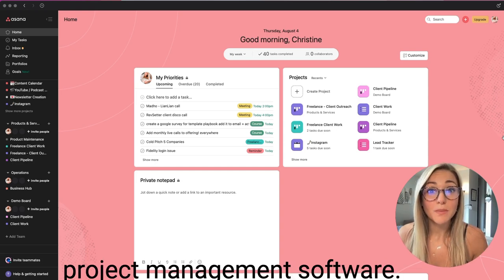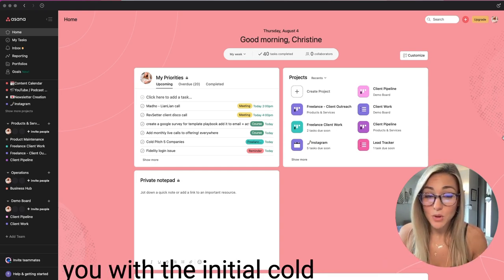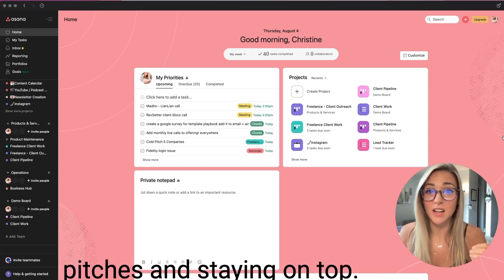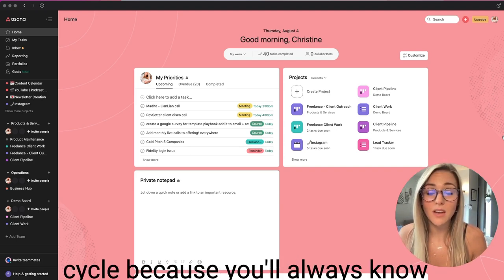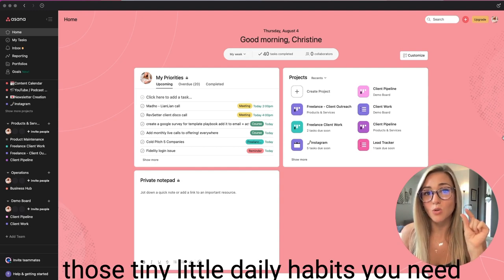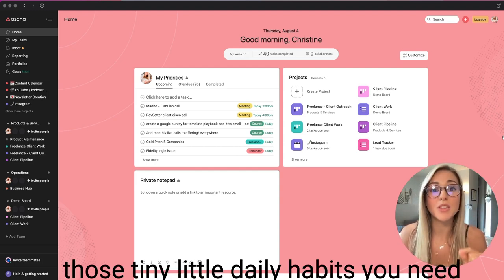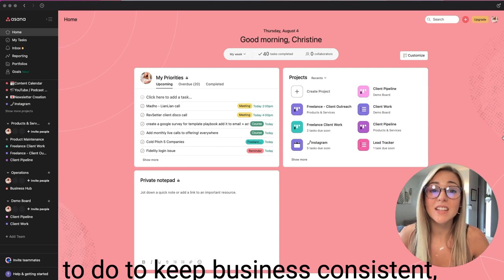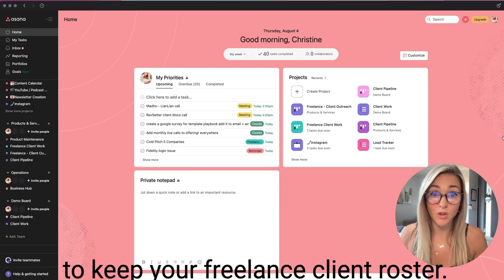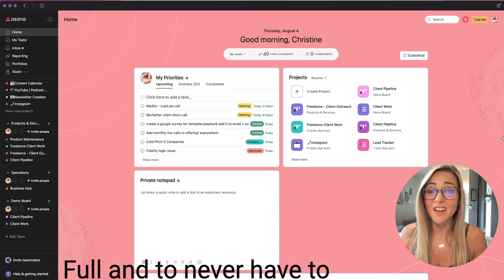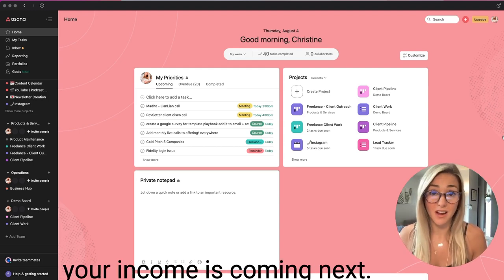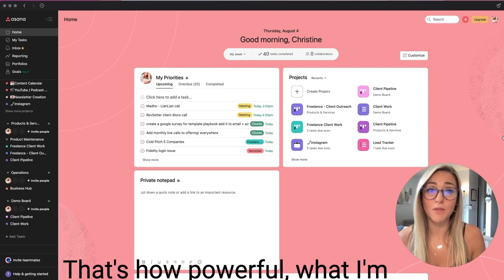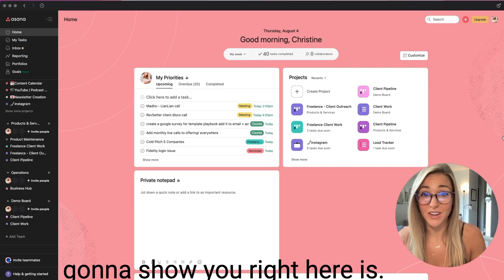It's not only going to help you with the initial cold pitches and staying on top, it's going to make sure that you don't go through that feast and famine cycle because you'll always know those tiny little daily habits you need to do to keep business consistent, to keep your freelance client roster full, and to never have to deal with not knowing where your income is coming next. That's how powerful what I'm going to show you right here is.